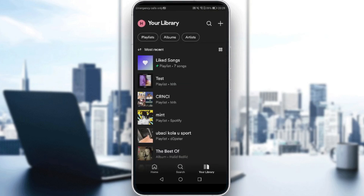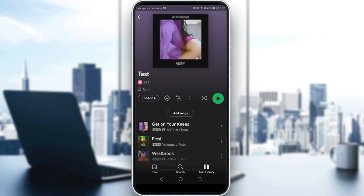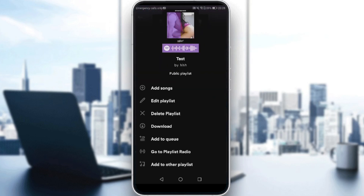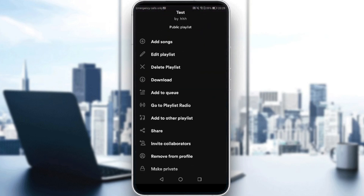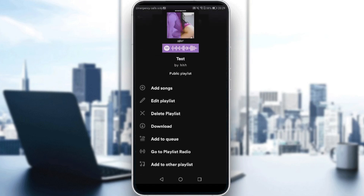As you can see, if I go to My Library, I now have this playlist called 'Tests.' I can share it by clicking the three-dot icon, then clicking 'Share.' I can also make it public or private — if it's private, people won't be able to see it.